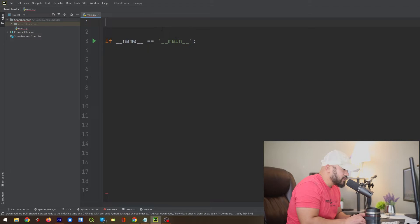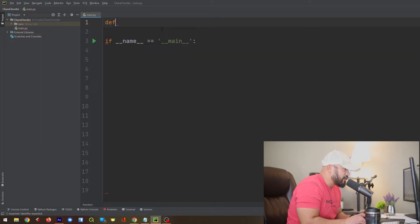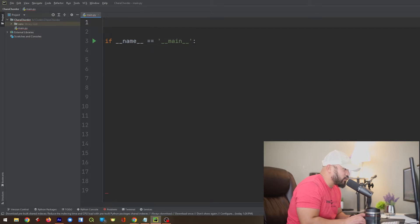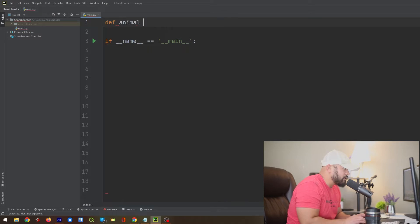But first, I'm going to make a function. And when making a function, I'm not going to type in the word def manually. I'm actually going to cord it because I made a cord for this, which is this. Next, I'm going to cord the word animal, which is going to be the function name right there.